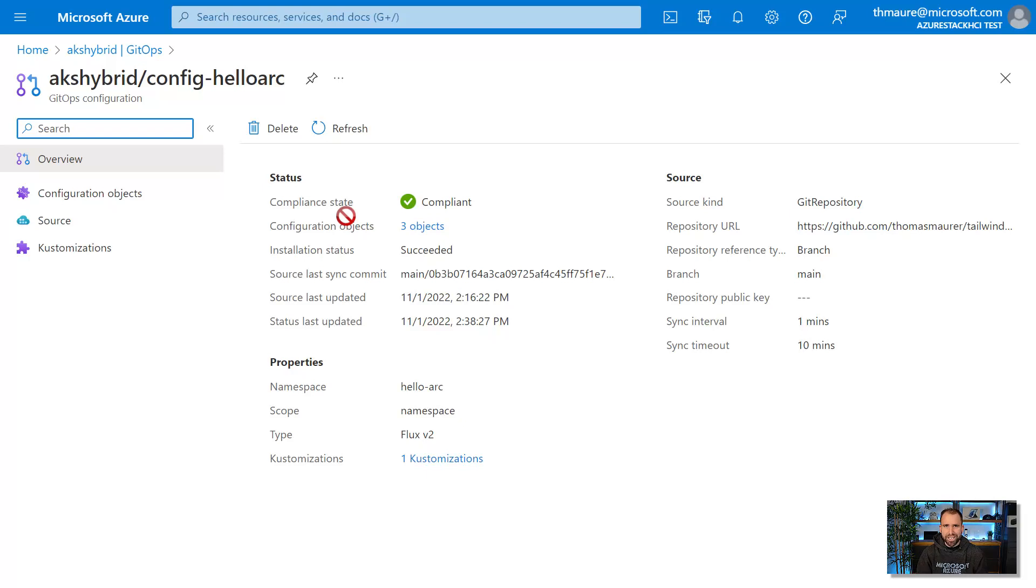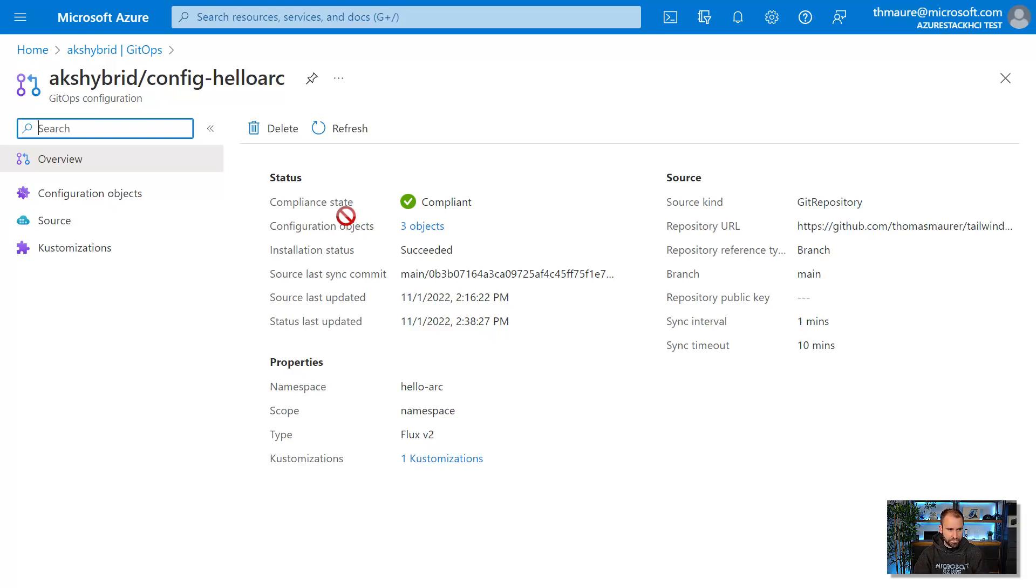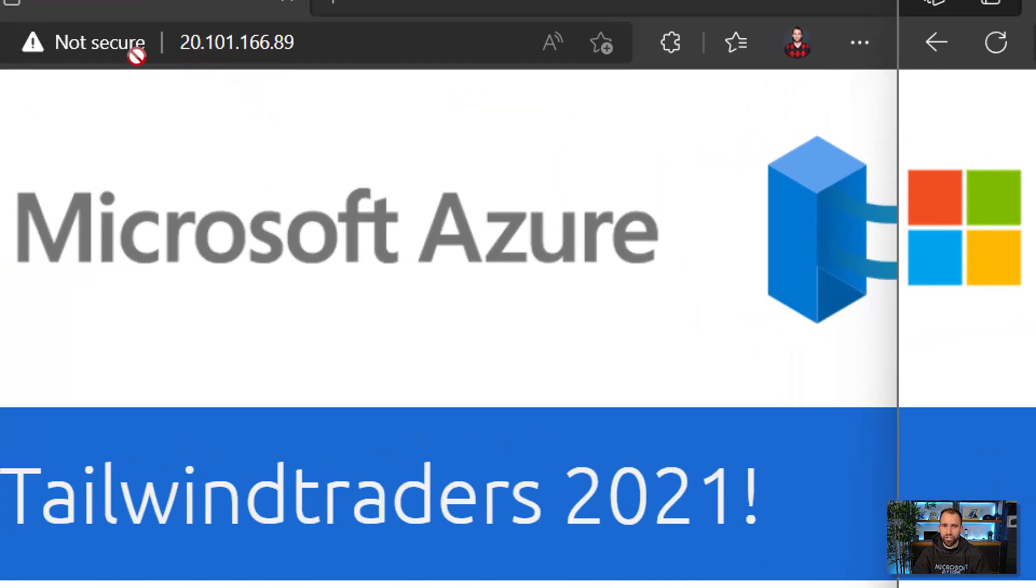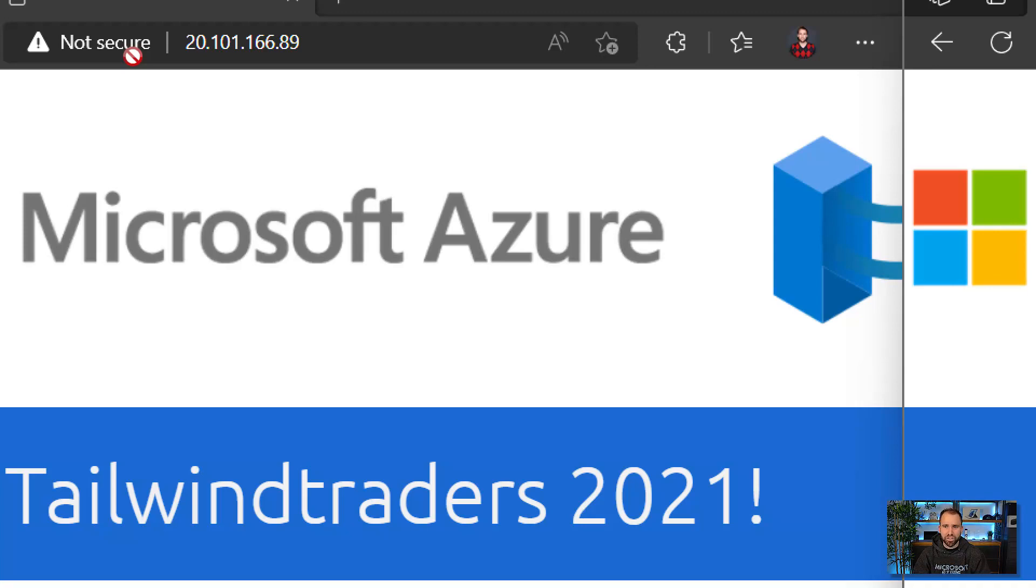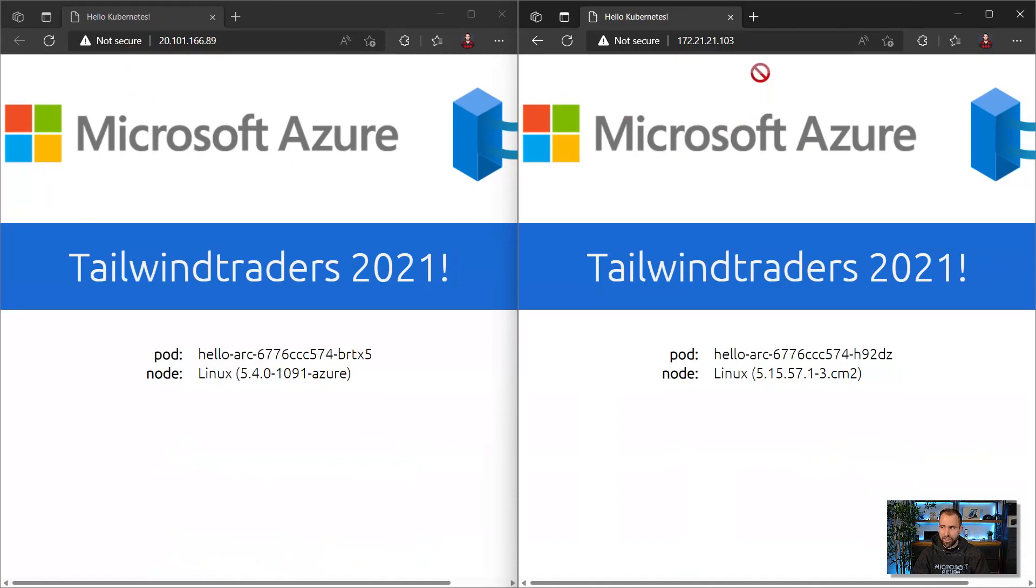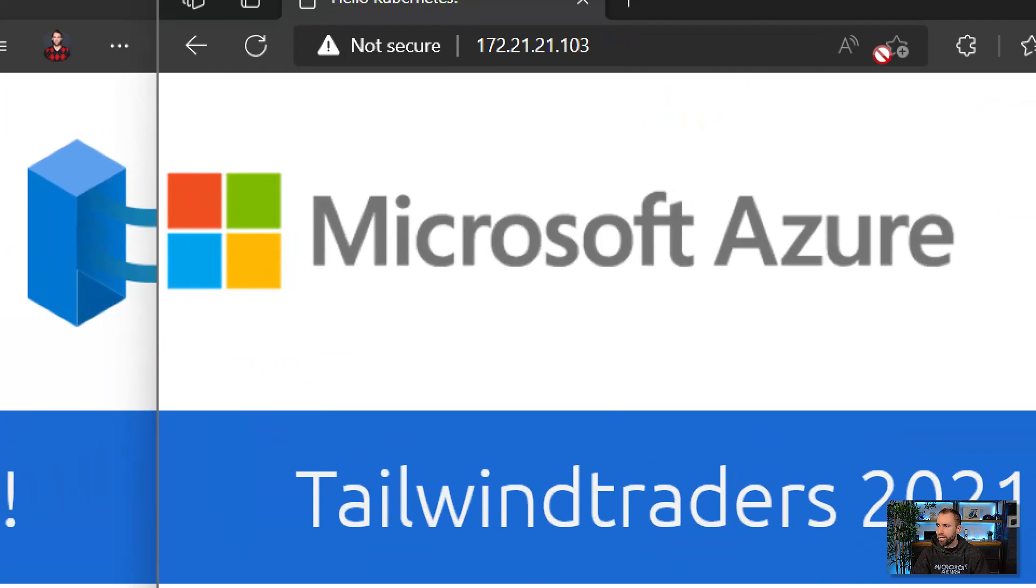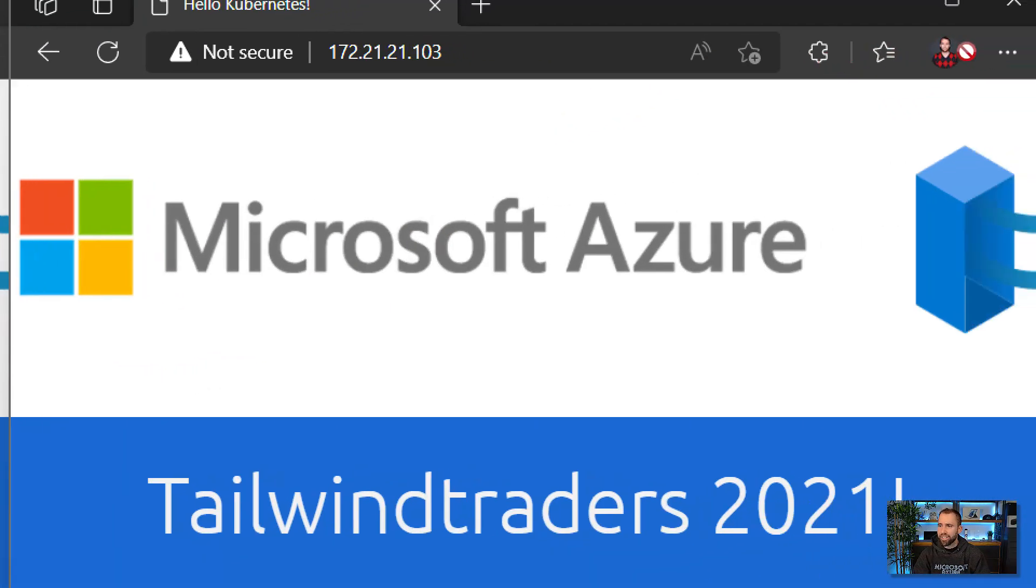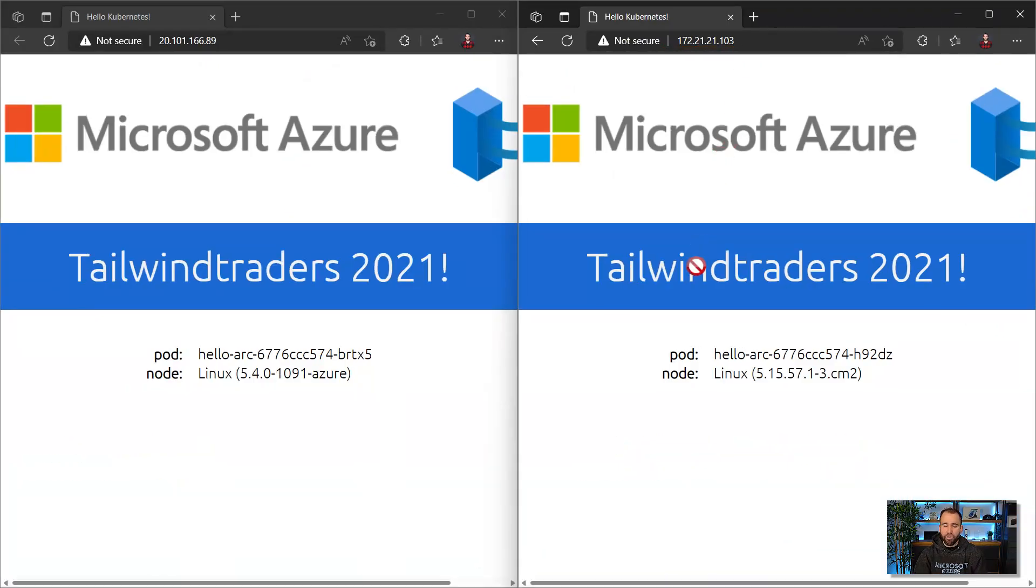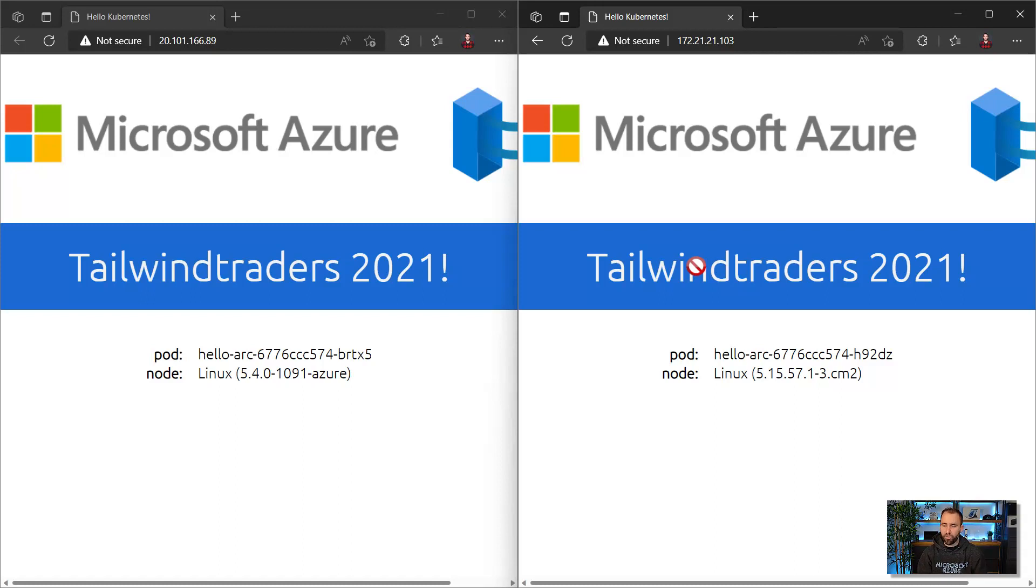So let's have a quick look at the application itself. Here we have the deployed applications. I took all my web design skills to design these. On the left side, you can actually see that I have deployed this application on an AKS cluster in Azure using a public IP address so users can access it. On the right side, you can see the same application running on our AKS hybrid deployment, running on-premises on Windows Server or Azure Stack HCI and using a private IP address. Both of these applications look exactly the same, but we can see here that Tailwind Trader did a mistake in their writing and should update their website.